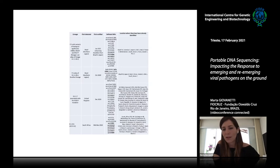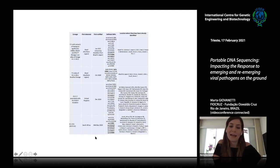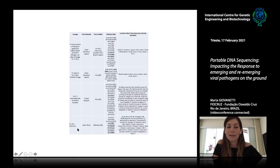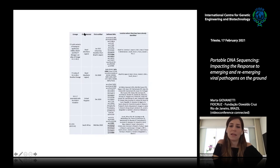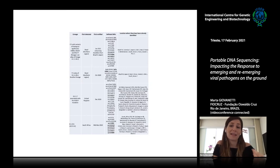Here in Brazil, variants of international concern include B.1.1.7 (UK), B.1.351 (South Africa, characterized in mid-December 2020), and the two Brazilian ones — P.1 and P.2. P.1 is of greater international concern, first characterized in North Brazil but already detected in Southeast and Northeast regions. Genomic surveillance and genomic monitoring are essential to mitigate the dispersal dynamics of these new variants.